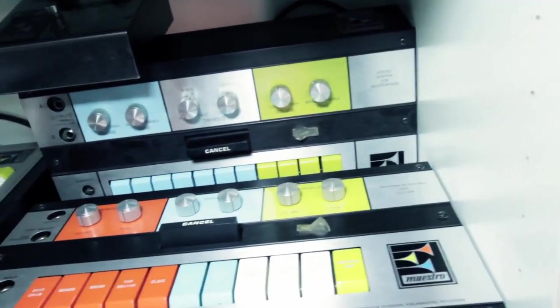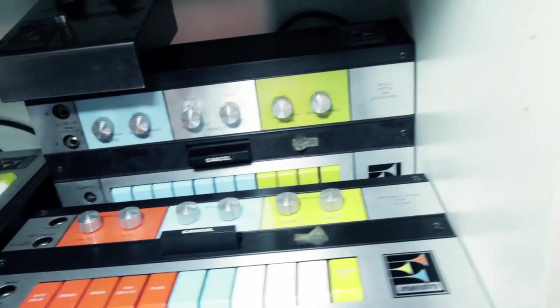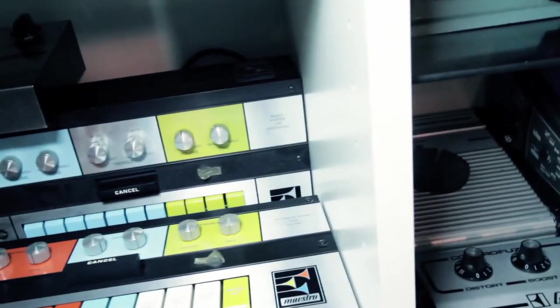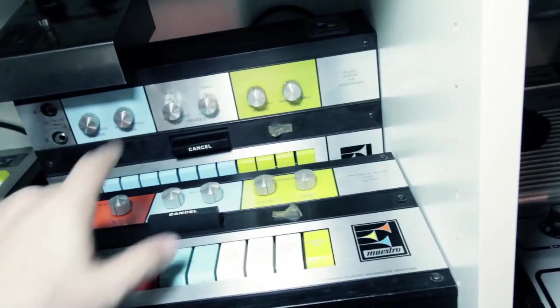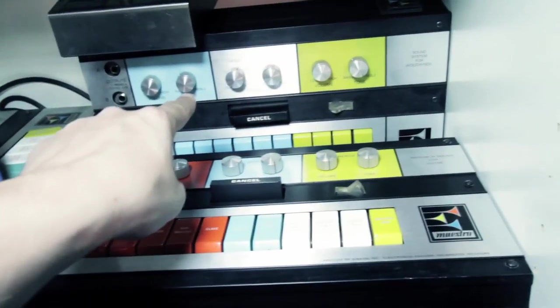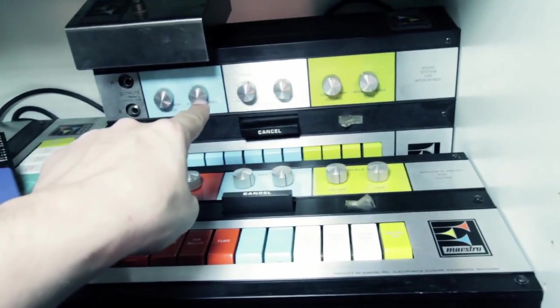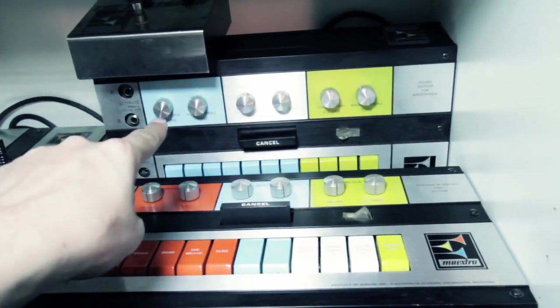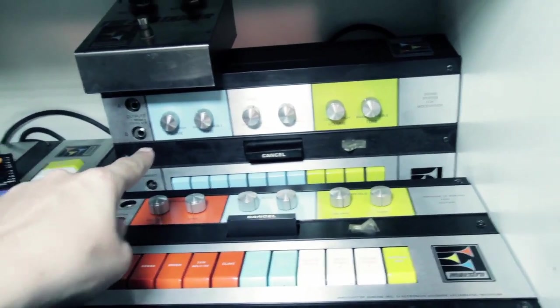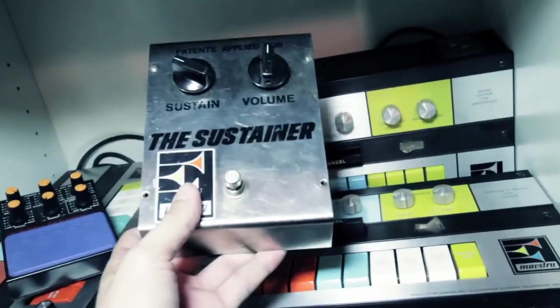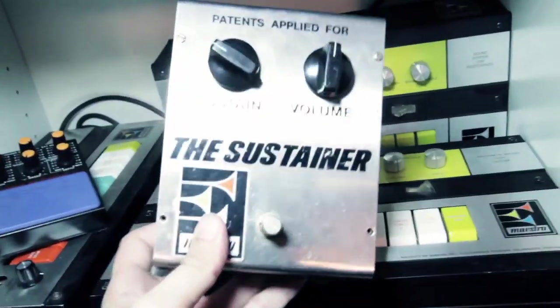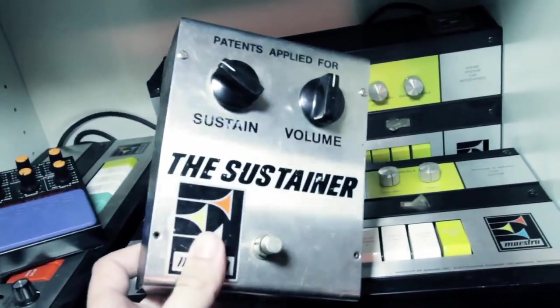Rhythm and Sound, that's the Rhythm and Sound 1. That's another one of those. That's the one they made for woodwinds, which is just strange. This is like a prototype thing of their sustainer pedal.